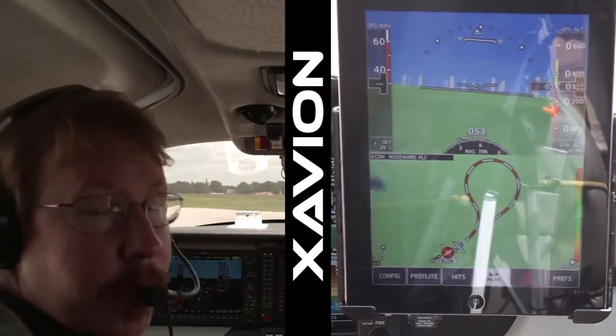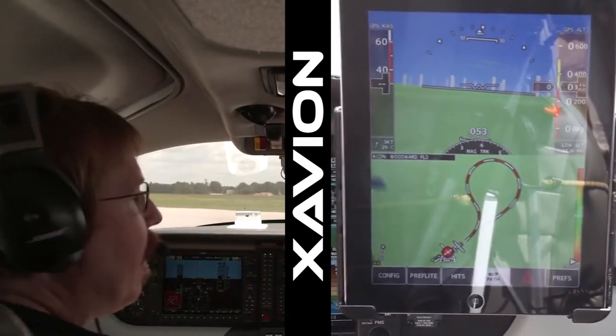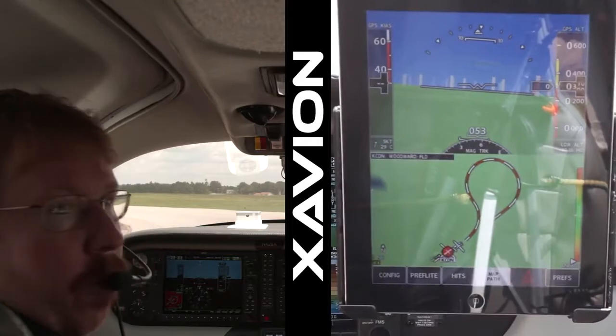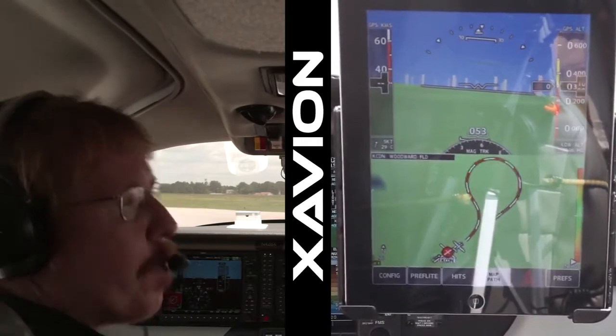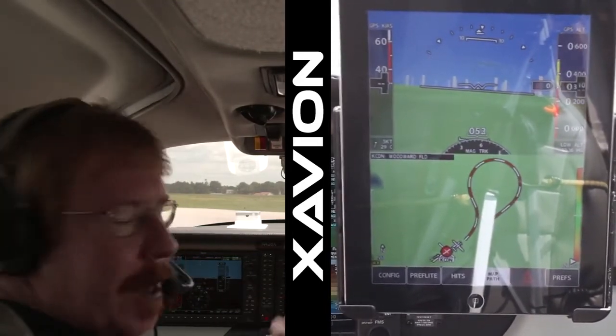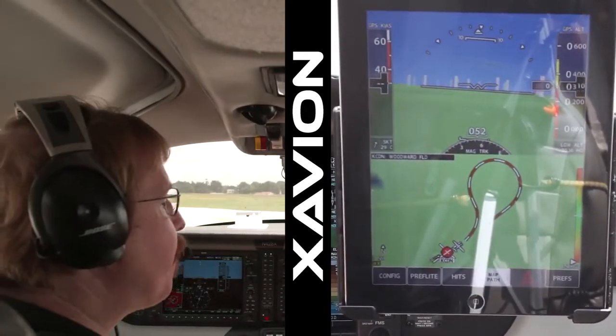Hello, I'm Austin Meyer. I'd like to give you a quick overview of Xavion. Xavion is an iPad app that I wrote to back up as much stuff as it possibly can in the airplane in flight.